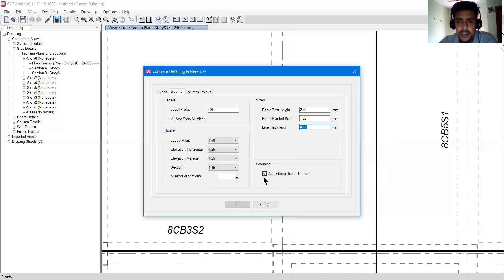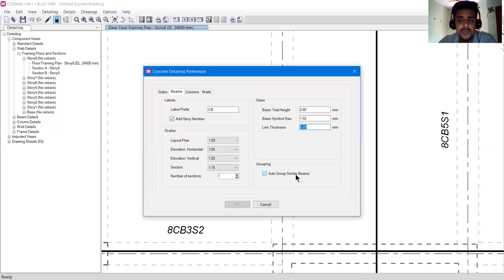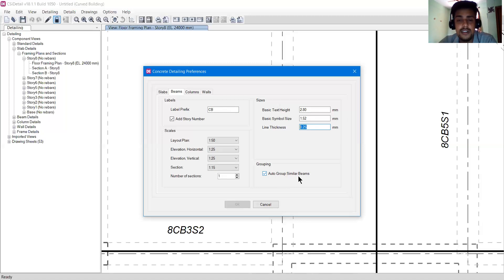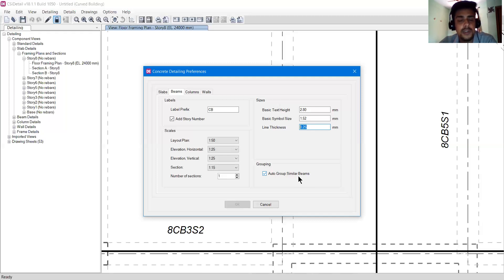There is a very important option here: auto group similar beams. Whenever CSI Detail or ETABS determines that two beams have the same span, same reinforcement, and same forces, it will group those beams into a similar section. It is good practice to check this box — auto group similar beams. It reduces the number of drawings and saves time thinking about how much reinforcement to apply to each beam. You can just copy-paste one beam's reinforcement into the others.